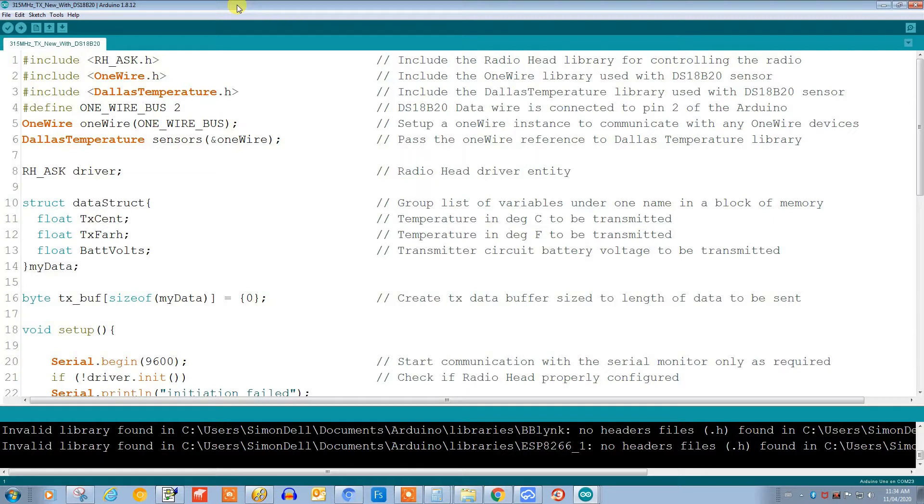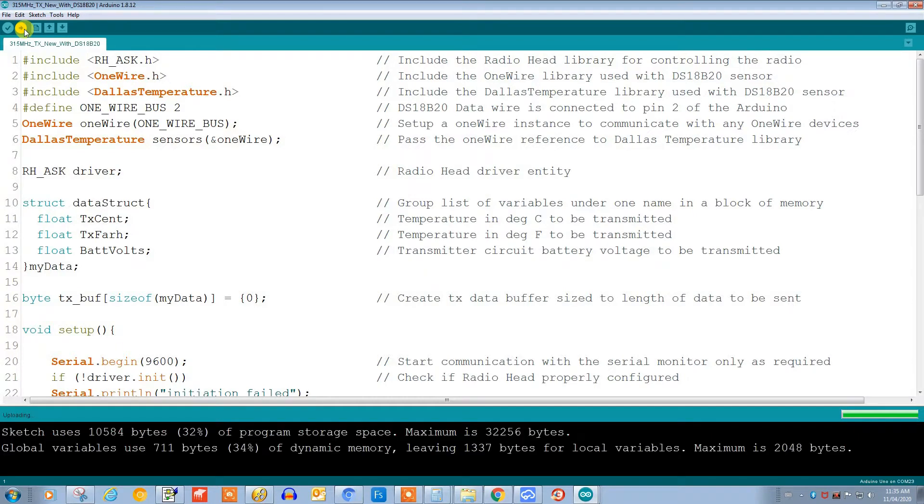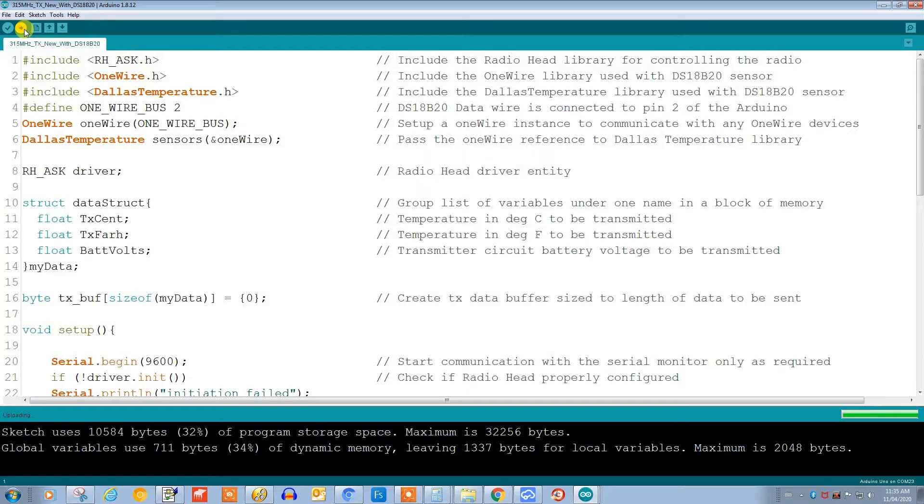Okay, so let's try and program the IC with this program. Now here we go. Let's hit the upload button and you can see it's compiling the sketch and uploading. Momentarily it should say uploading done if we're successful. So here it comes.